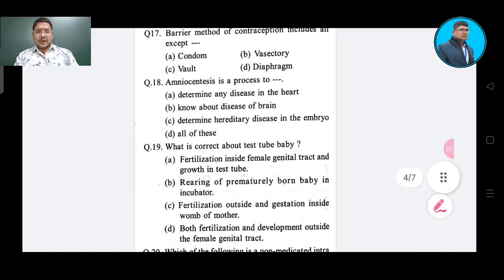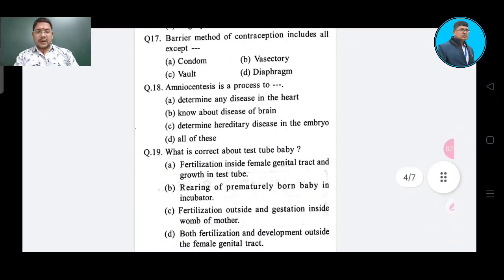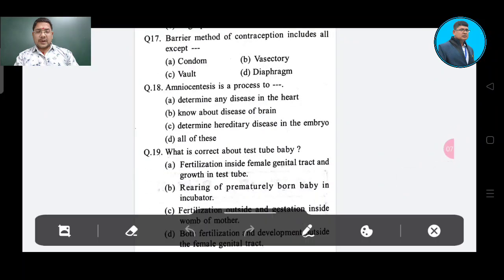Question number 17: The correct answer for question 16 is azospermia, Option A. Question number 17 concerns barrier methods of contraception, which includes all except — Option A: condom, Option B: vasectomy, Option C: bolt, Option D: diaphragm. Option A is the answer.